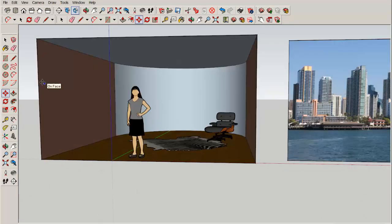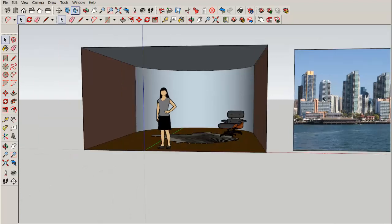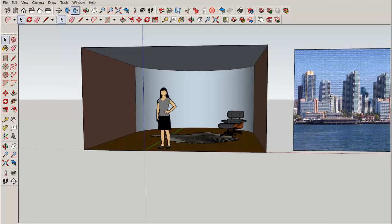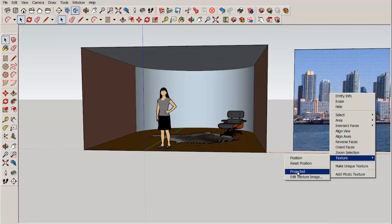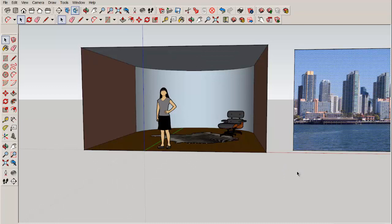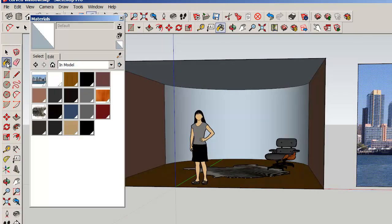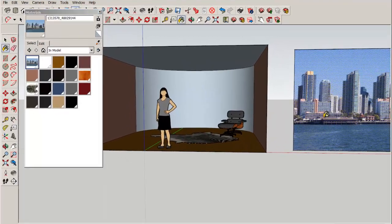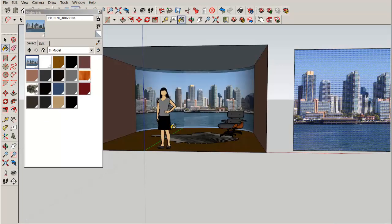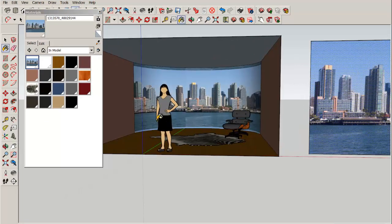Now to paint it, select it, right-click, choose texture projected, then click on the paint bucket, the sample eyedropper, click on the picture, and then the back wall.